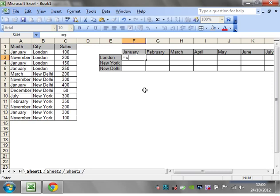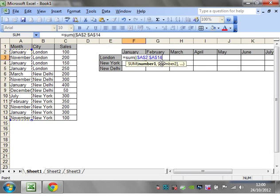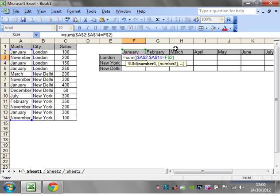So equals sum, open brackets, open bracket again, and then A2 to A14, add our dollar sign so that when we drag it across it stays the same, equals, and then we want it to equal the month and we want it to always be row 2 because when we drag it down, close bracket.